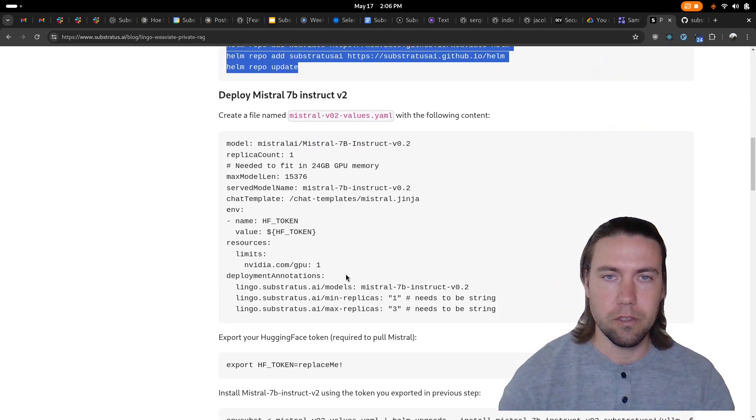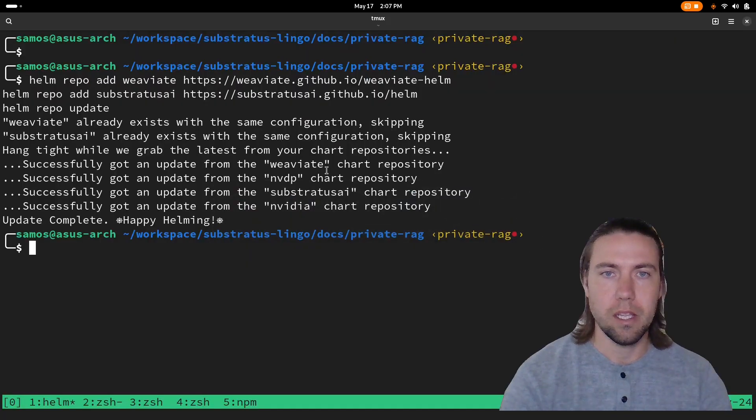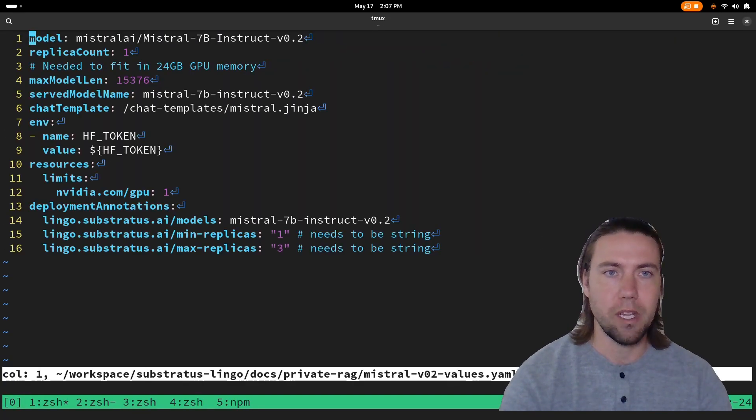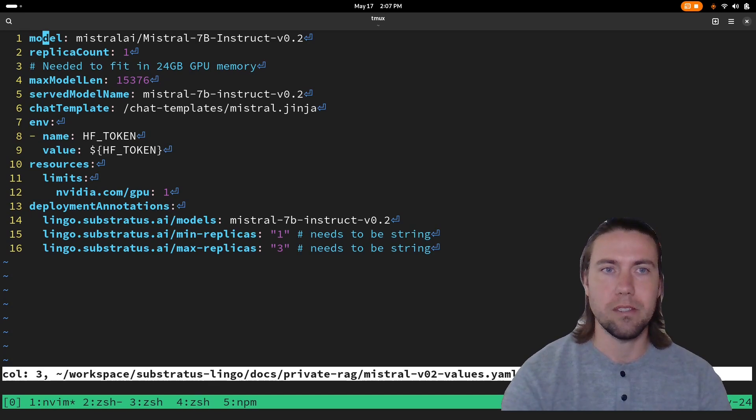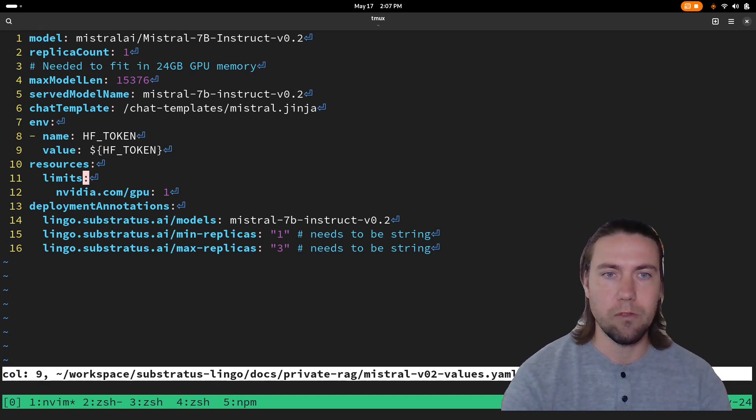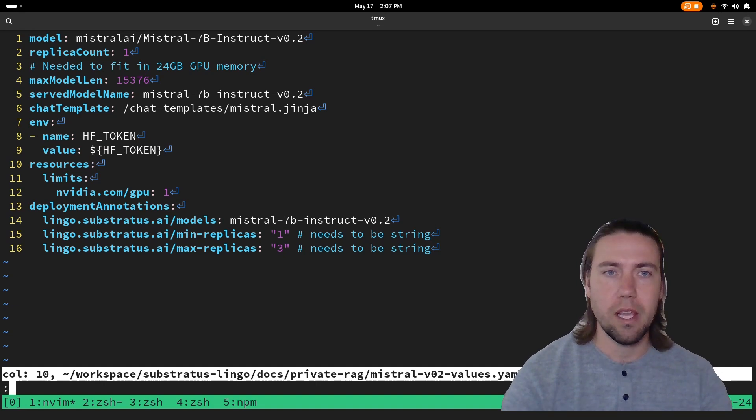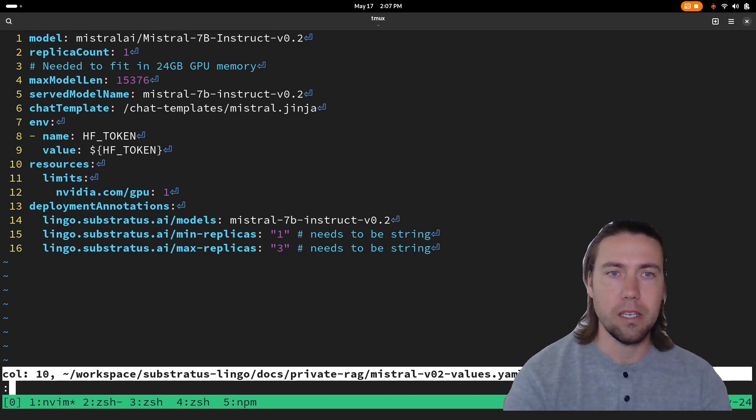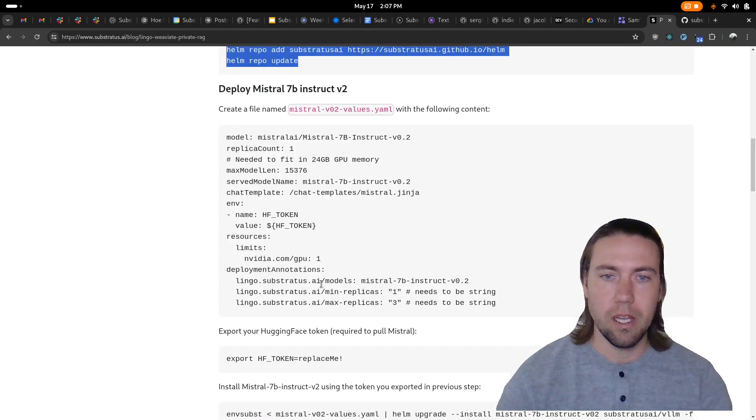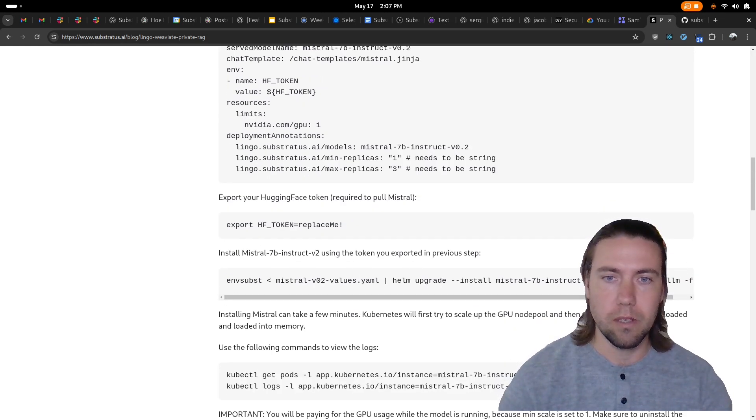Then we're going to create the Mistral 7B deployment spec which we have here. We basically just provide the model name. We run on one L4 GPU and then we can simply deploy this to get it up and running.